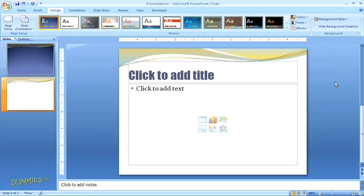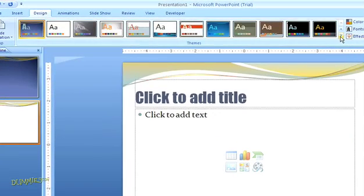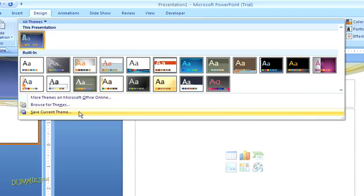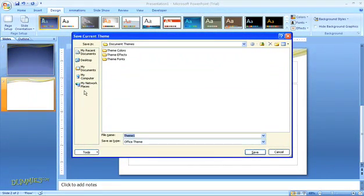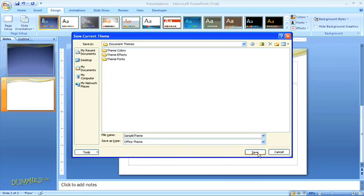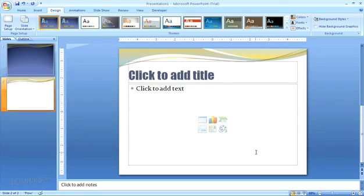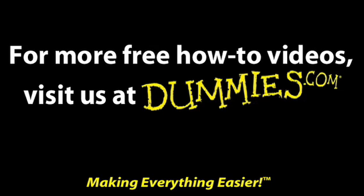Finally, when you're all done customizing your theme, click on the arrow to open the full themes gallery again. And down at the bottom, choose Save Current Theme. Now when you give your theme a name and click Save, the theme will be available in the gallery for future projects.